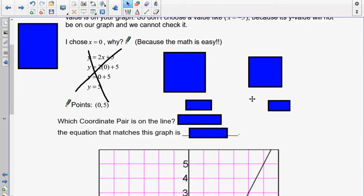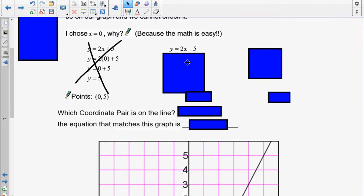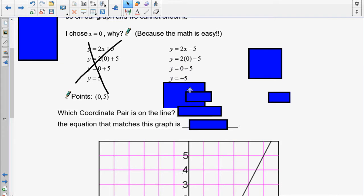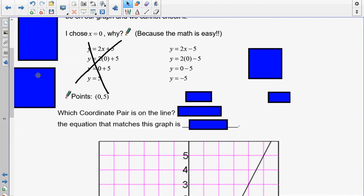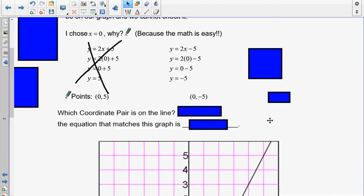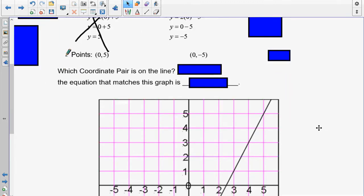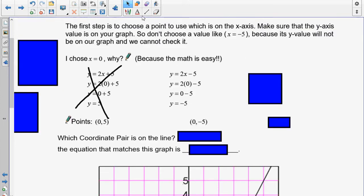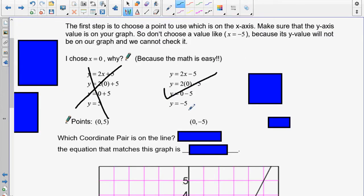Let's try the next equation. Again, I'm going to choose x is 0. So 2 times 0 is 0, and 0 take away 5 leaves me with y is equal to negative 5. That means my coordinate pair is (0, negative 5). Here's 0, and negative 5 is right there — so this one lands on the graph.